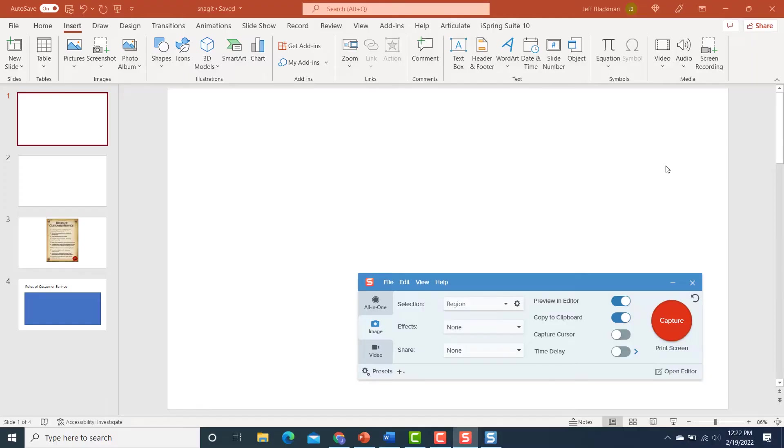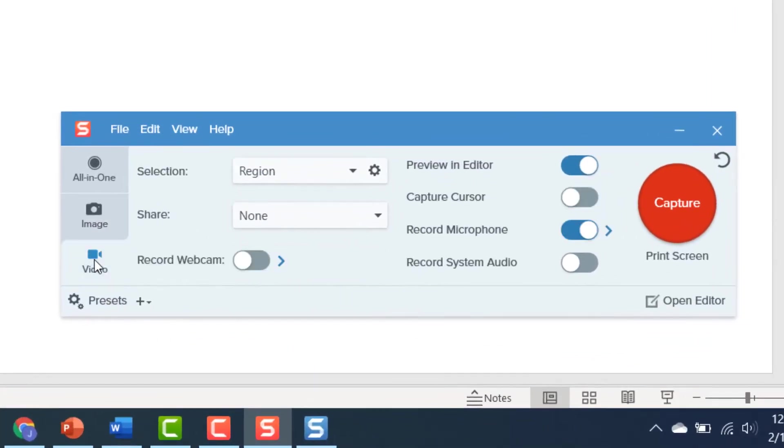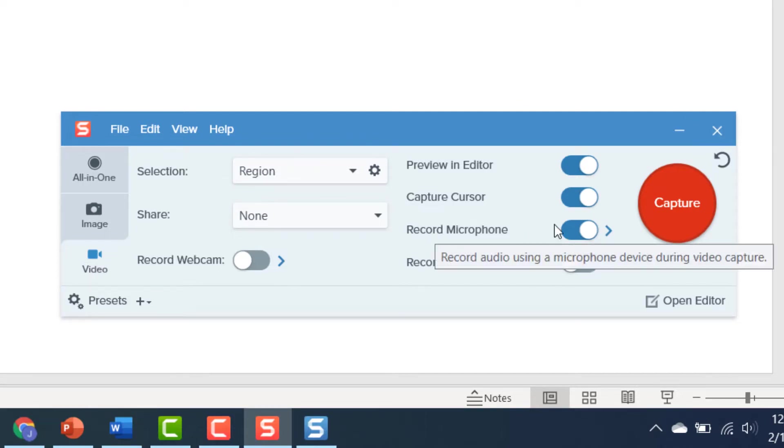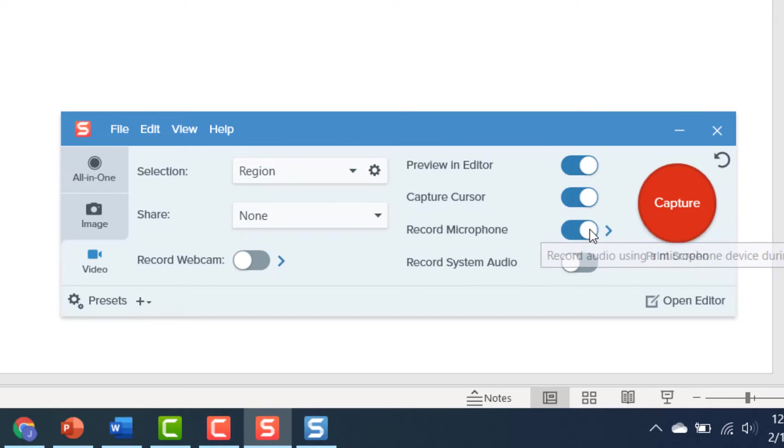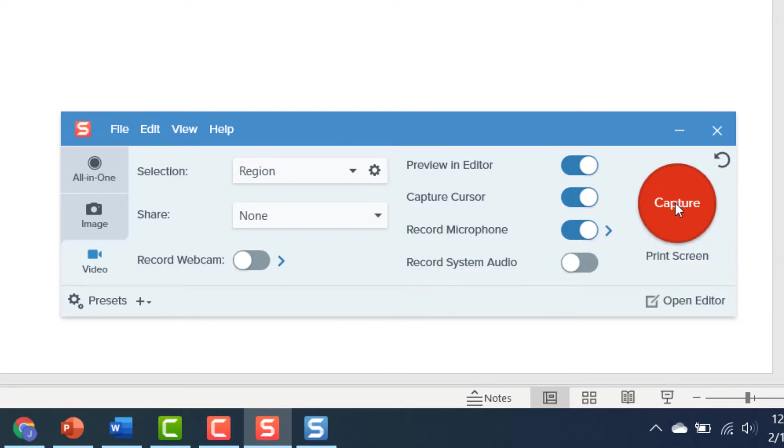Now, a job aid is nice, but another thing you might want to consider if you're trying to show people how to do something is video. Video, so that's number three. So to do that, I've got the capture window open, and basically, you notice I have the option here for video. So I'm going to switch that there, and I'm going to, I've got record microphone. I've got that on. I'm not recording system audio, and I'm going to go ahead and click capture.